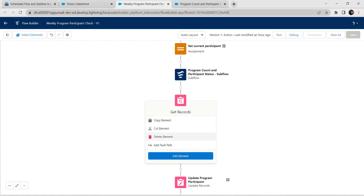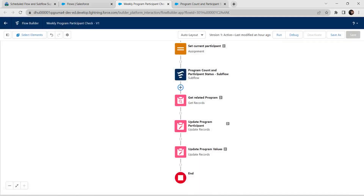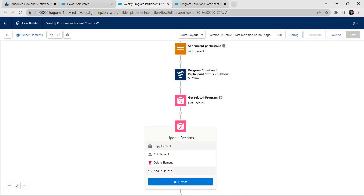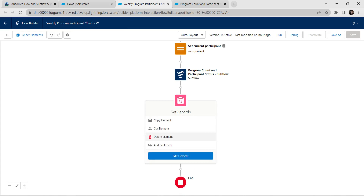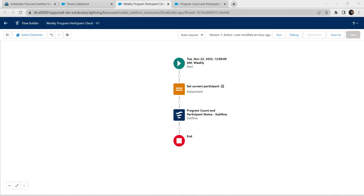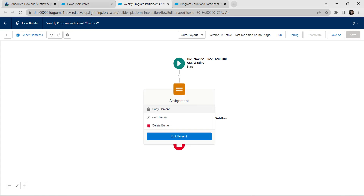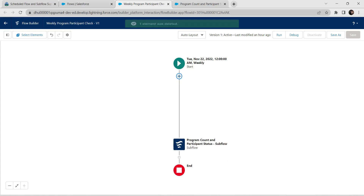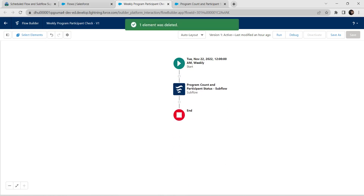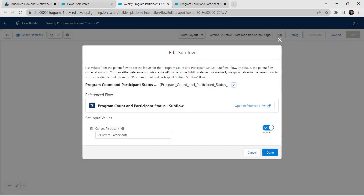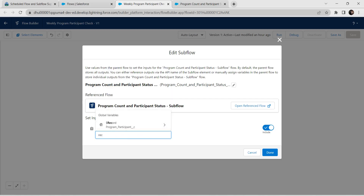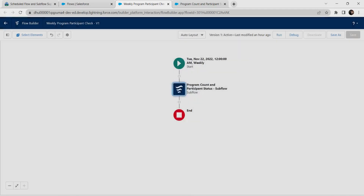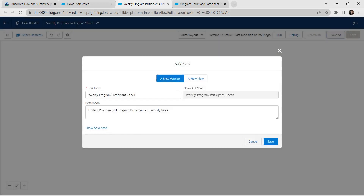Delete these three elements: click on get related, click on delete element. Click on update program values, delete element, and also delete kit records. In the same weekly program participant check flow, delete this assignment — click on delete element. Now click on program count and edit this element. In current participant, involve record — click on record, then click on Done.